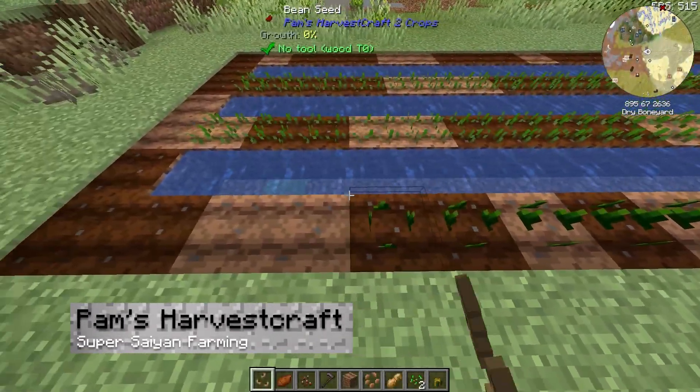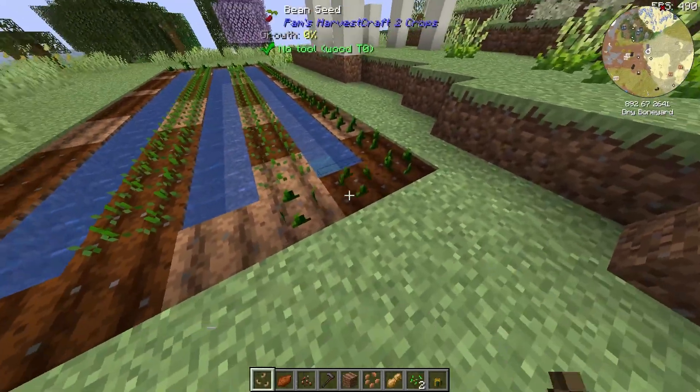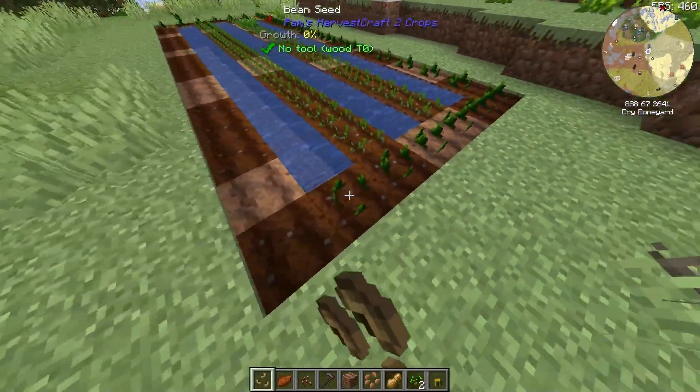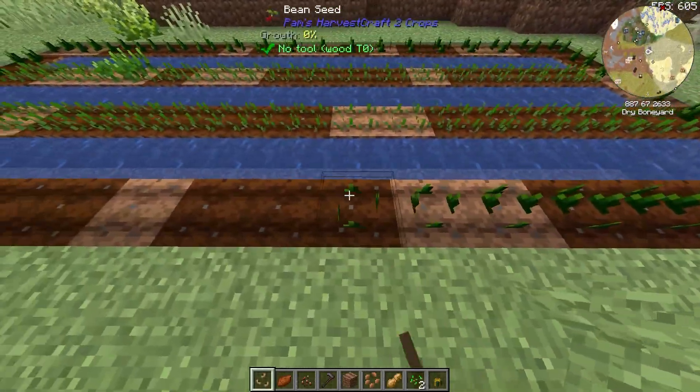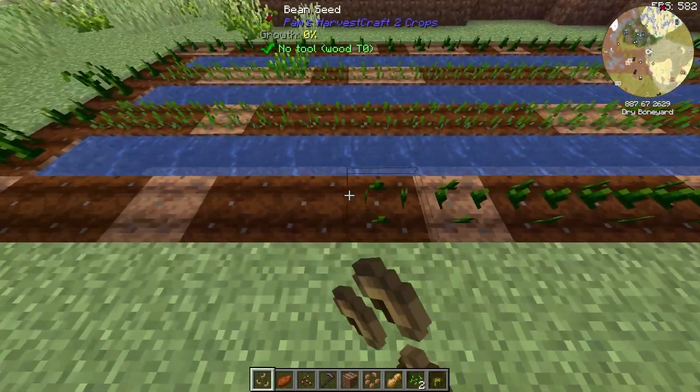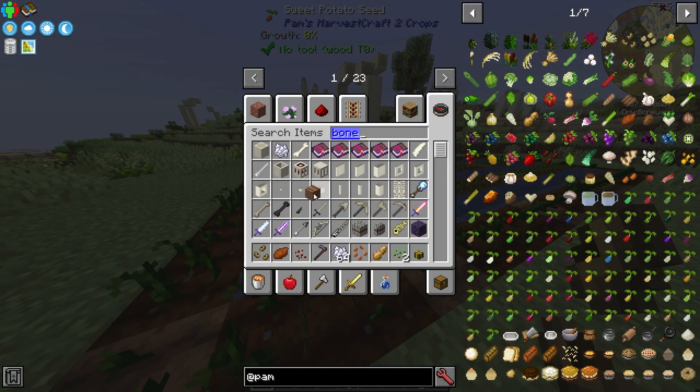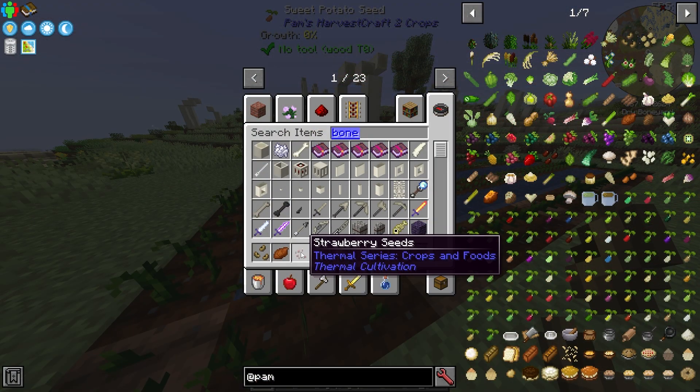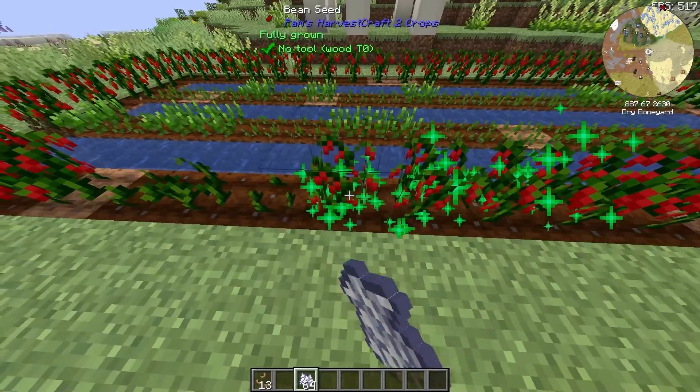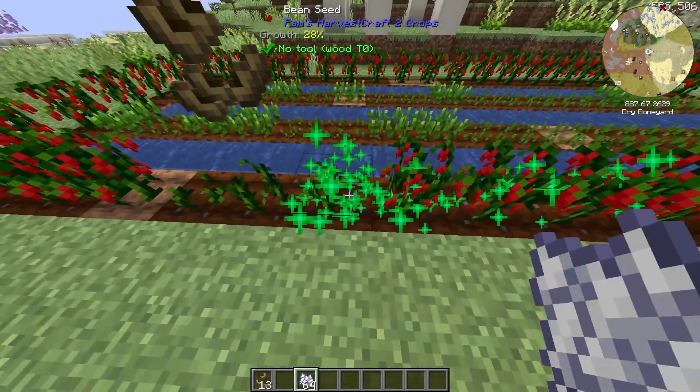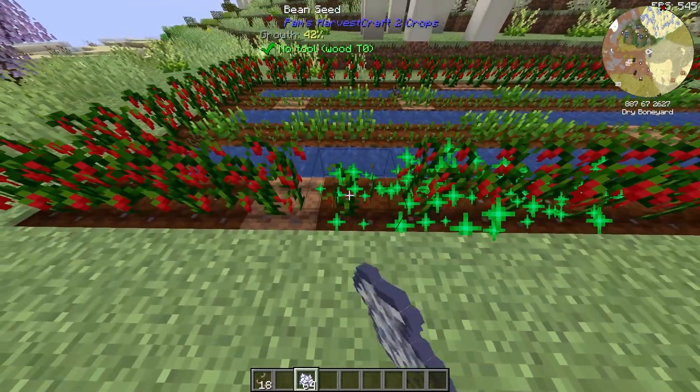Next is Pam's Harvest Craft. Pam's Harvest Craft is one of the most popular farming mods out there, and for good reason. There is so much to explore, as well as it's relatively simple. Despite having so many pages, it's all simple farming and simple cooking, which is great for your hunger.